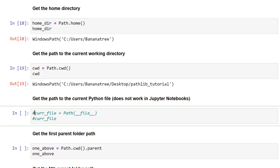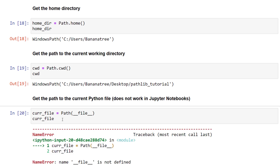You can also get the path of the current Python file by using the double underscores and file (__file__). Keep in mind that this only works in Python files and not in Jupyter notebooks.